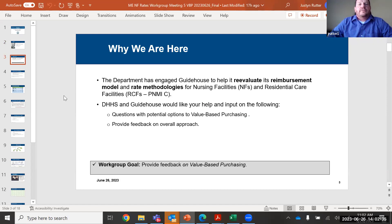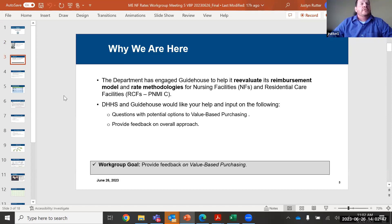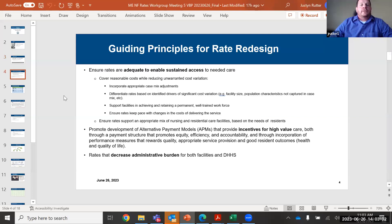So today, as you all know, we've been asked to reevaluate the reimbursement model and rate methodologies for the NIFFs and the RCFs. Today's discussion will focus on rate impacts of value-based purchasing. We're interested in your feedback on some potential options to consider as part of value-based purchasing, your feedback on an overall approach, and items that you'd like us to consider as we go through implementing the new rate reform.